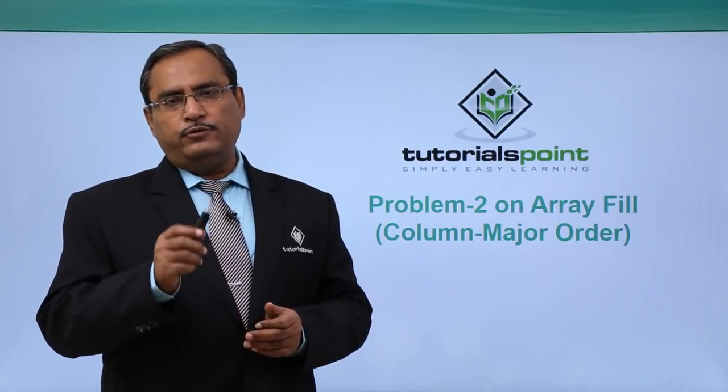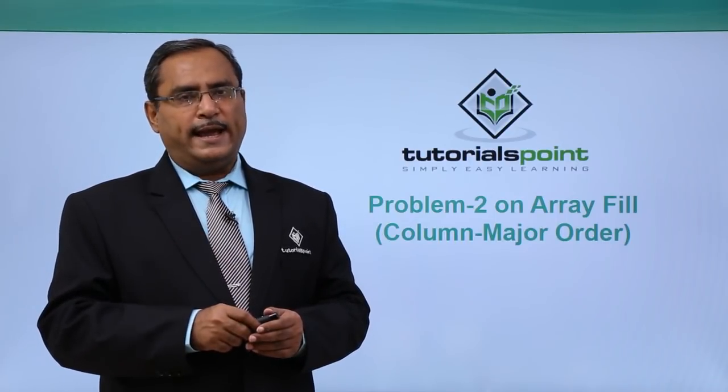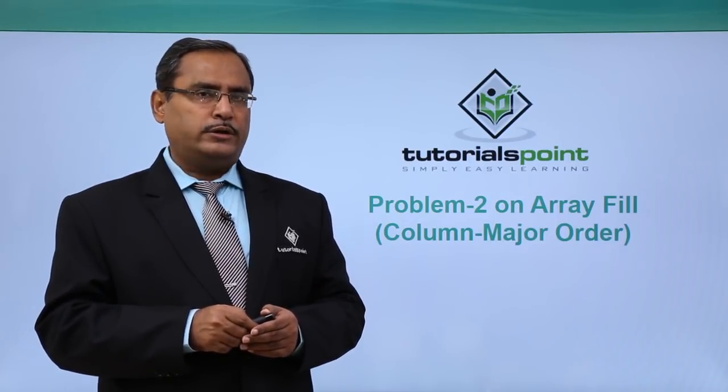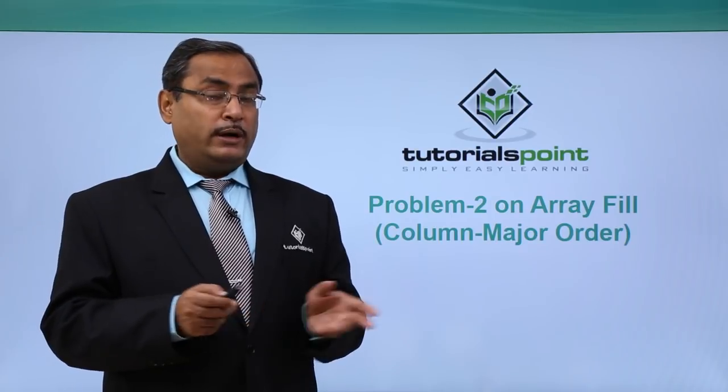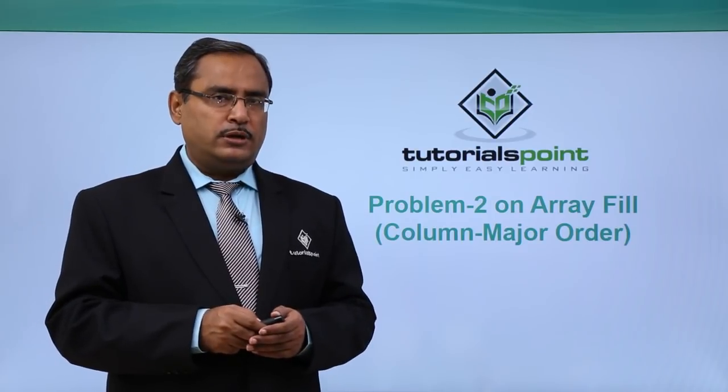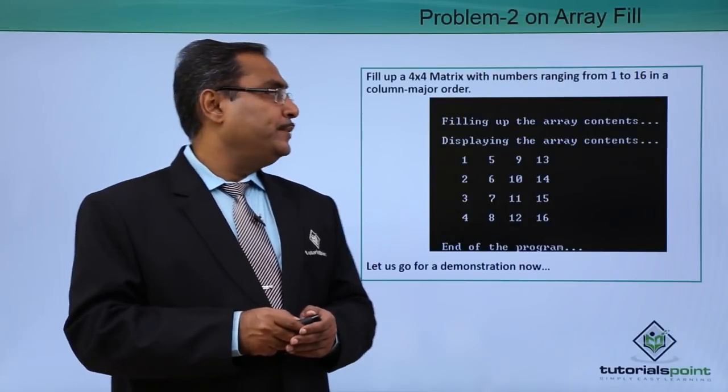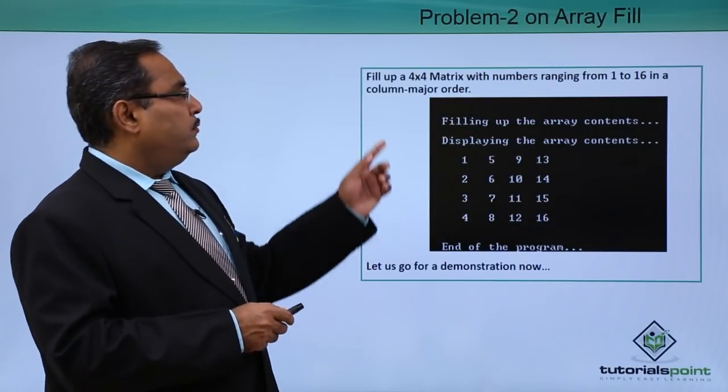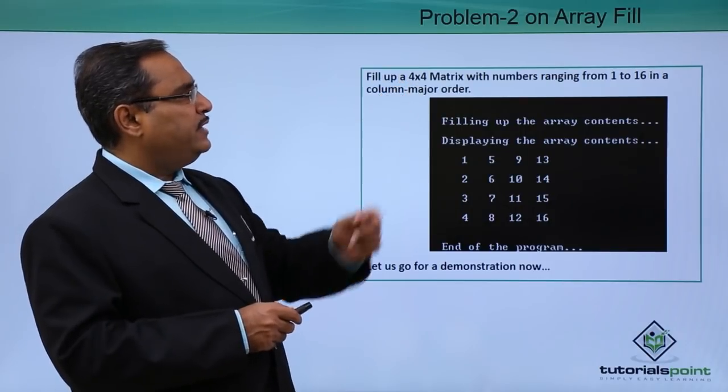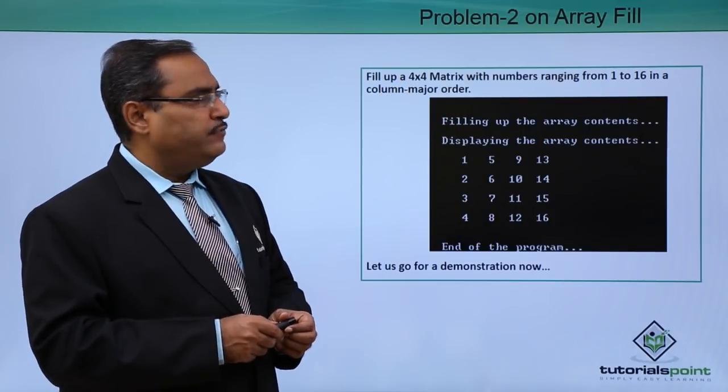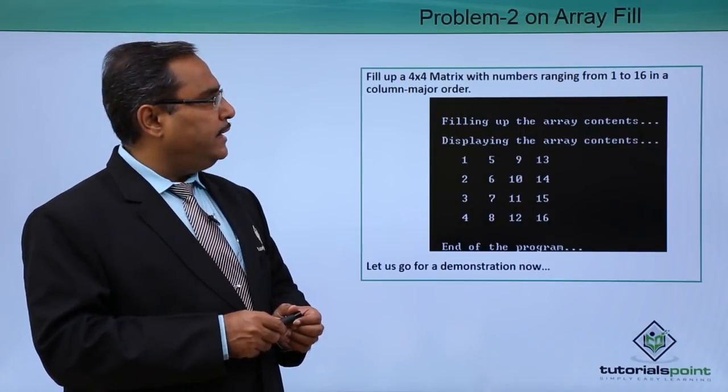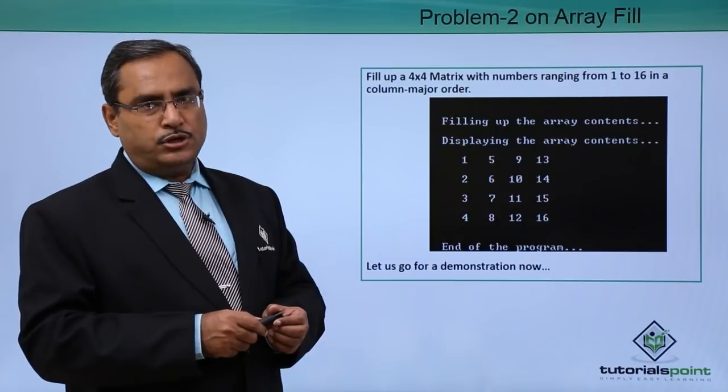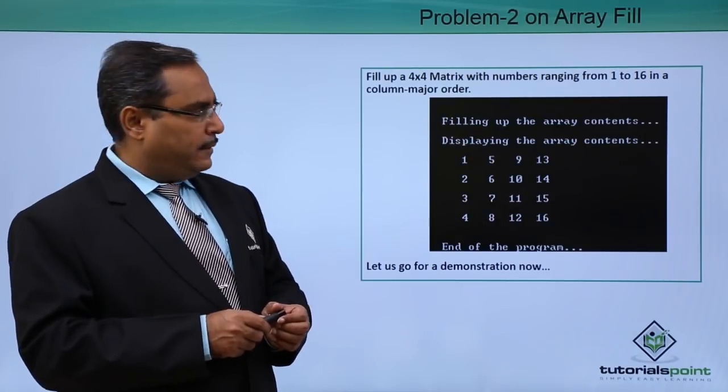In this video, we are going to fill up one array in the column major order. What is the column major order? Let me discuss that one with you. Fill up a 4×4 matrix with numbers ranging from 1 to 16 in a column major order.